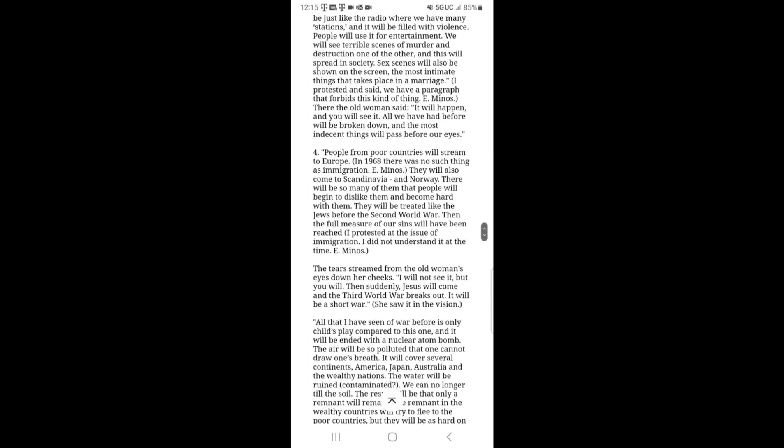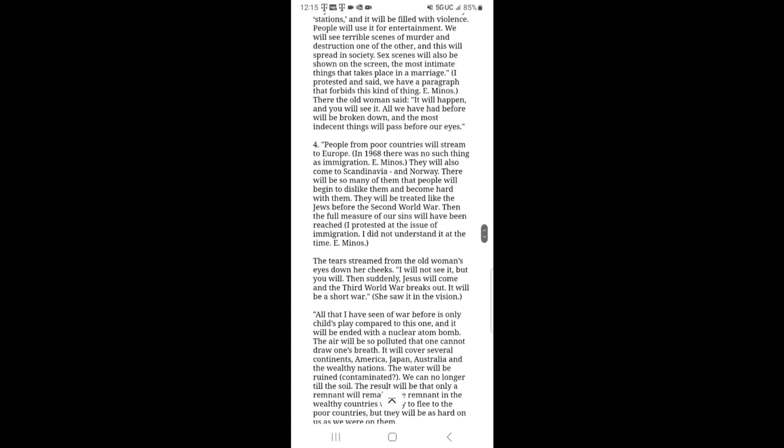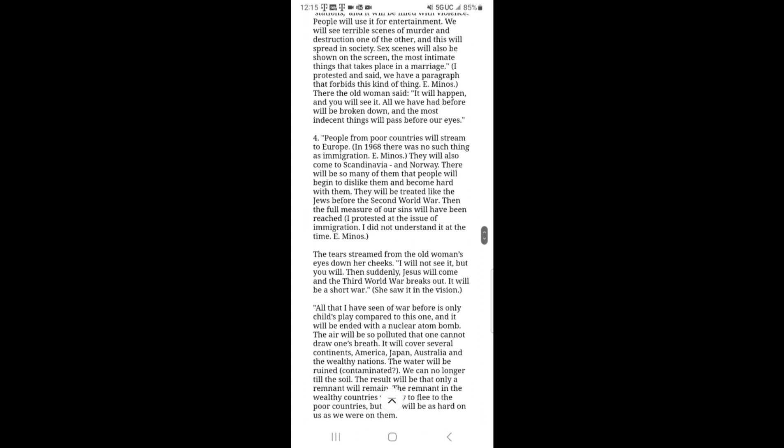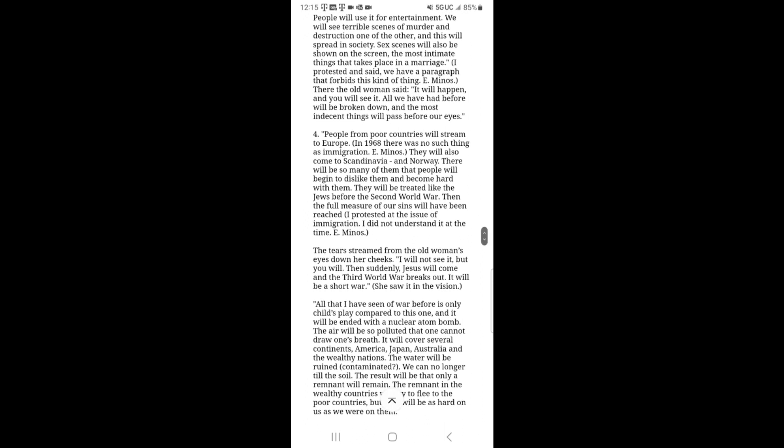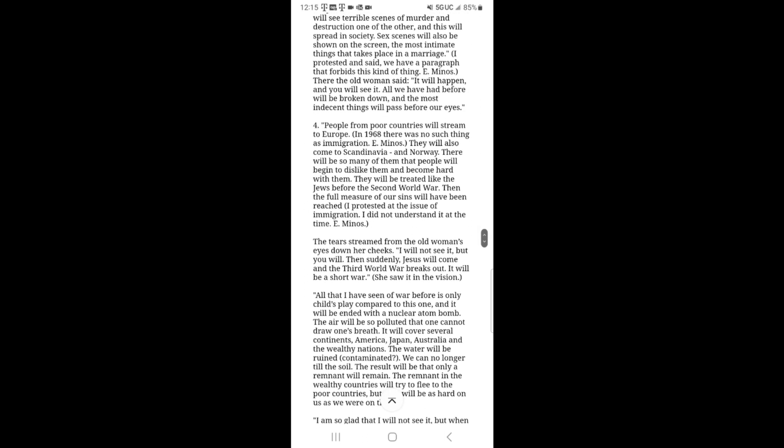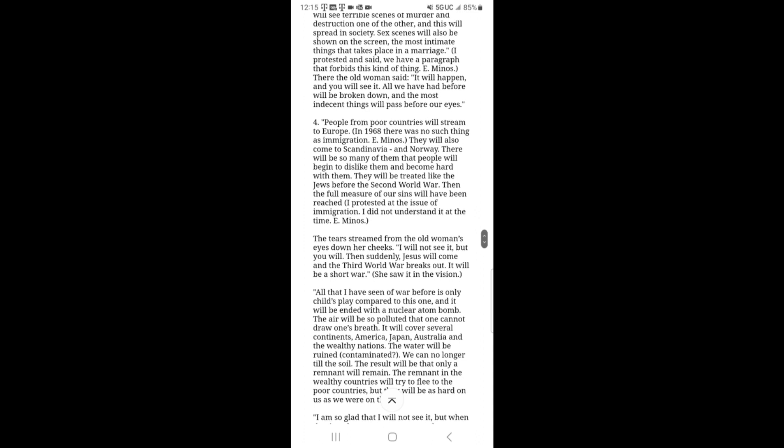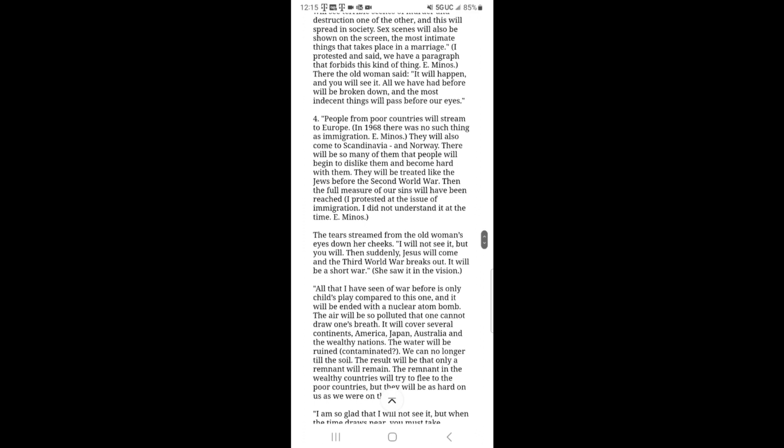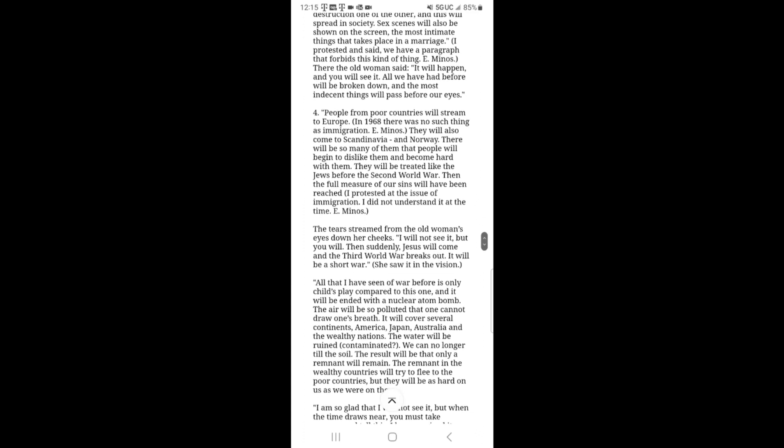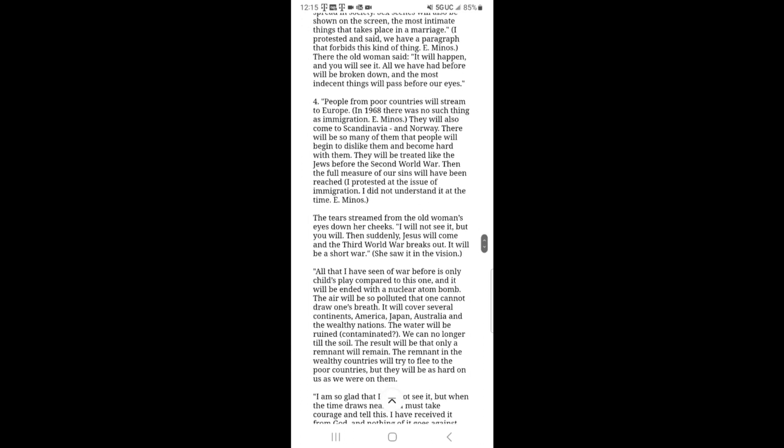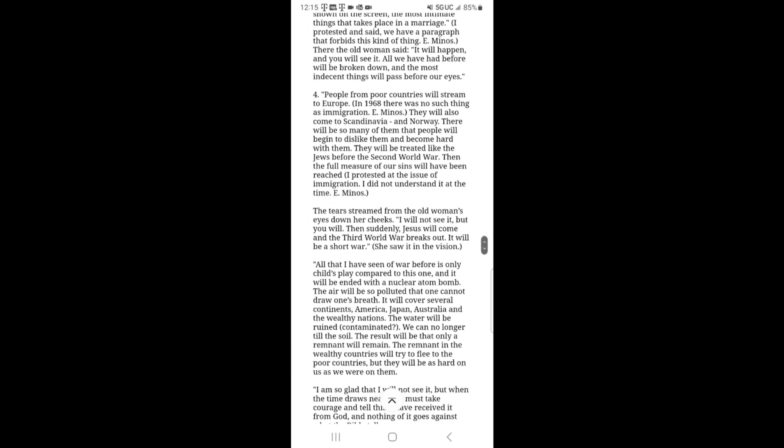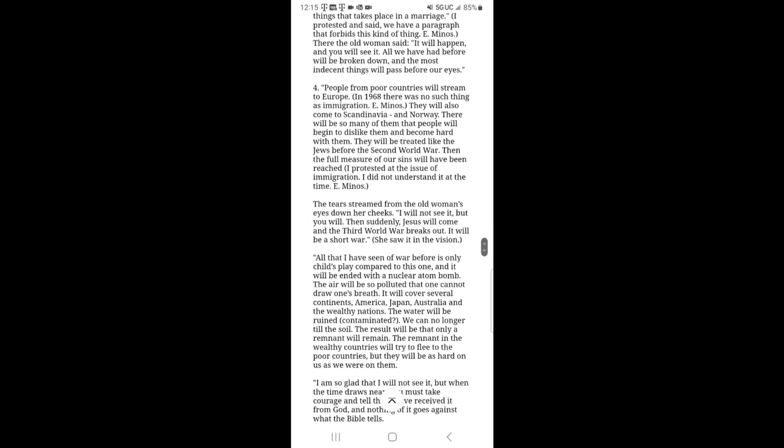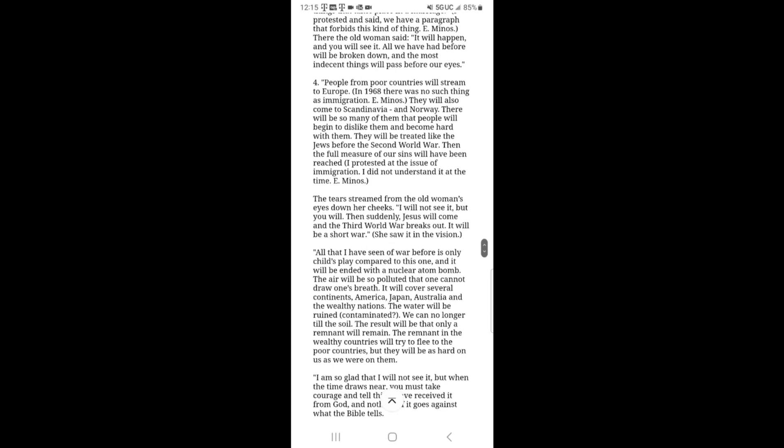Sex scenes will also be shown on the screen. The most intimate thing that takes place in a marriage. I protested and said we have a paragraph that forbids this kind of thing. There, the old woman said, it will happen and you will see it. All we have had before will be broken down and the most indecent things will pass before our eyes.